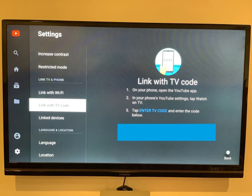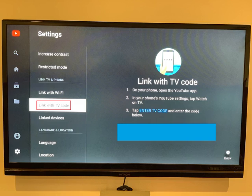Step 4. Select Link with TV Code in the list of options in the settings menu. The Link with TV Code screen appears, listing the next steps for connecting the YouTube app on your mobile device with your TV.